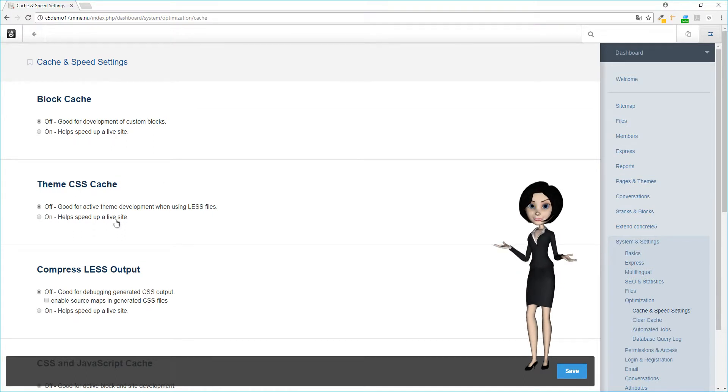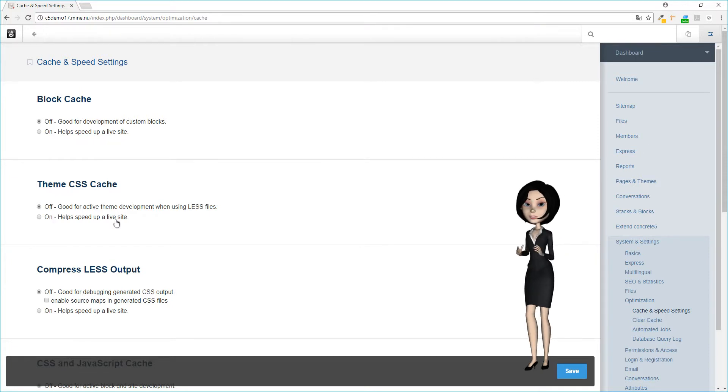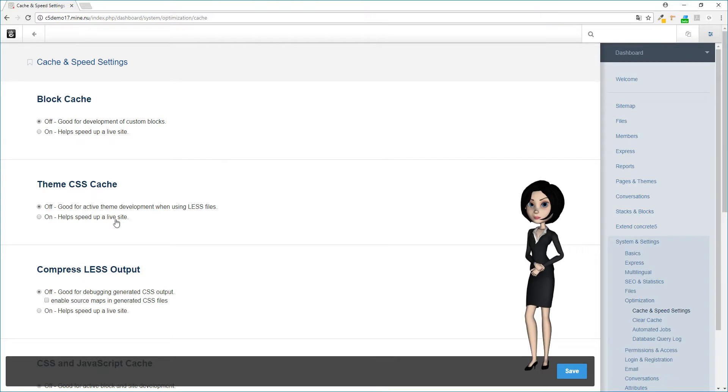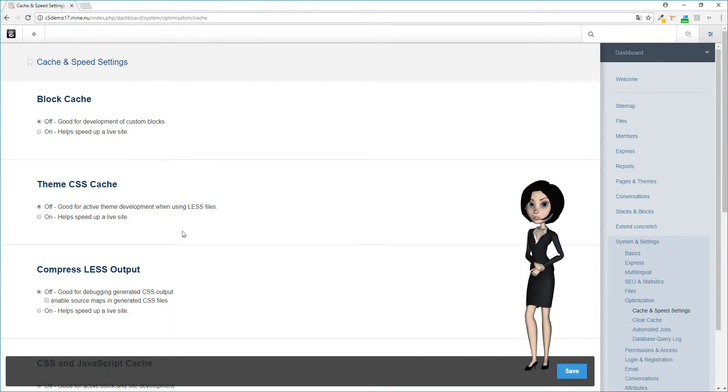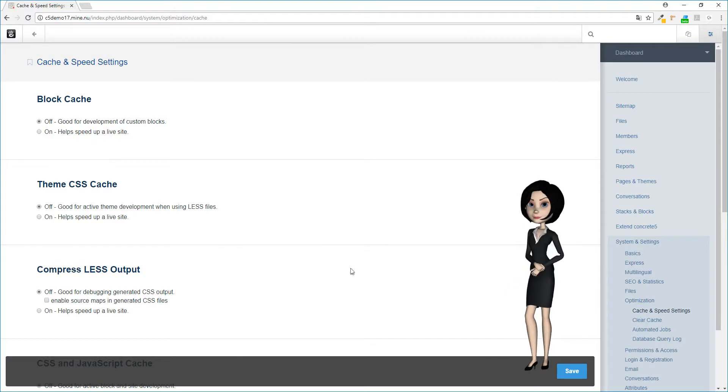Again here, remember to switch it on again when your website is finished and ready. Remember that cache is a good thing to speed up your website. Oh, remember to click the save button before you leave this page.